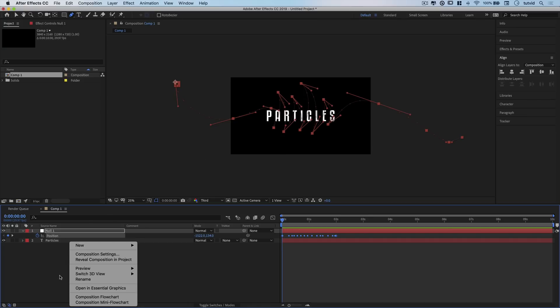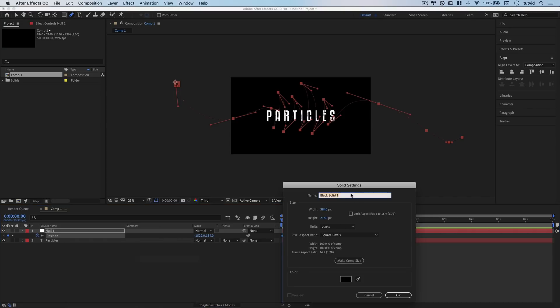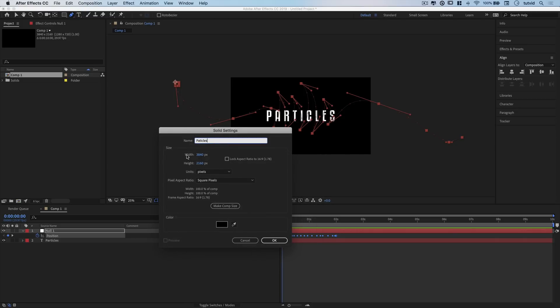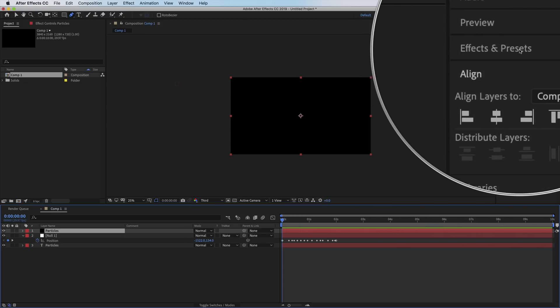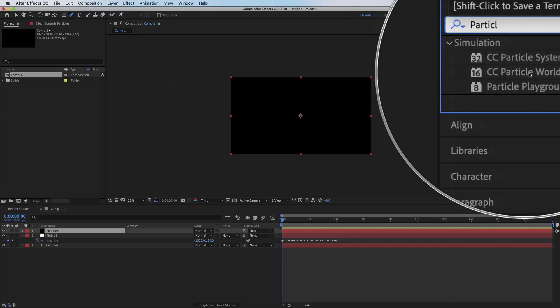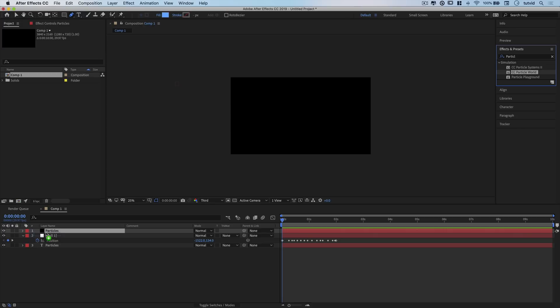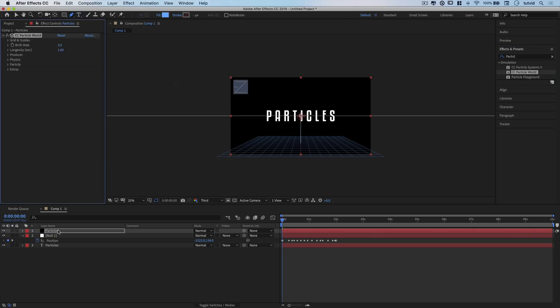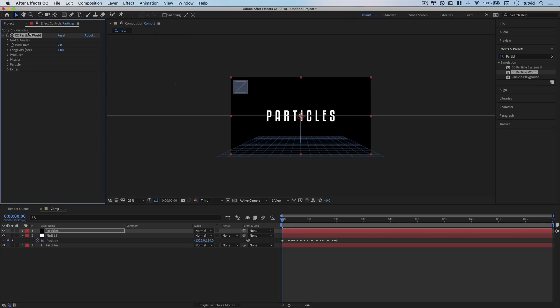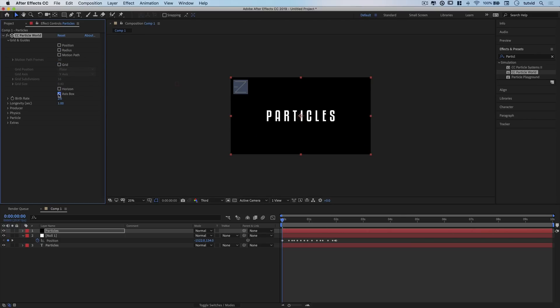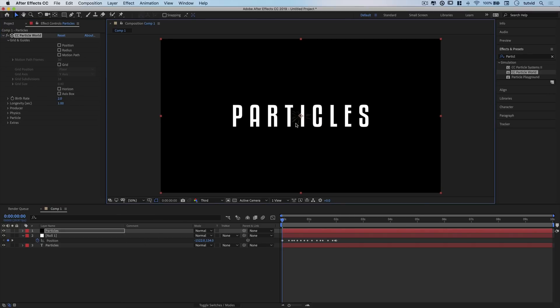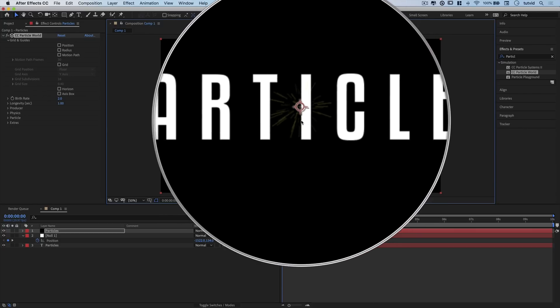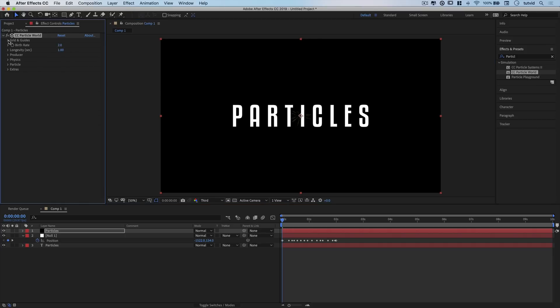Next we'll right-click in the blank area of the Layers area, go New, and choose to add a solid layer. I'll name this Particles. Over in my Effect and Presets panel, I'll run a search for Particle and drag CC Particle World onto my Particles layer. It'll open my Effect Controls panel with all the parameters. I'll twirl down Grid and Guides and shut off Position Radius, Motion Path, Grid, Horizon, and Axis Box, leaving us with a slight bit of particle action.